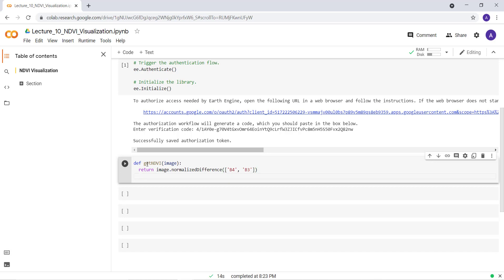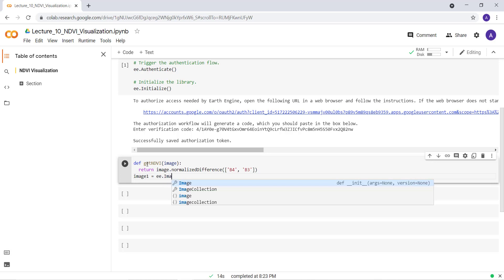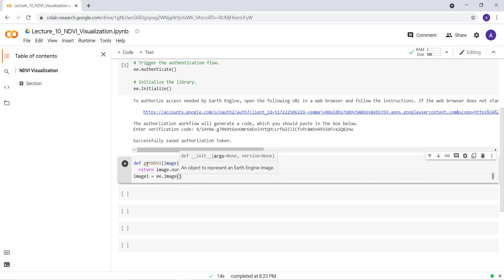That's my function, and using this function I'll cast my Landsat data. But before I do that, let me import my Landsat data - ee.Image because I'm using a Landsat data, a single image.